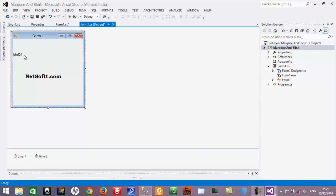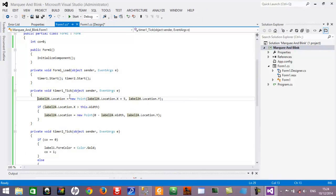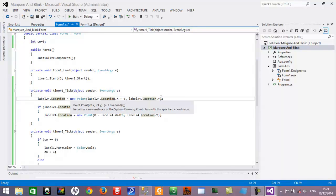If you want Label24 to move from the left side of the screen to the right side, and again from left to right — that is the marquee behavior — here is the code. You will write the code inside the Timer1 tick method. The code uses Label24.Location on the x-axis, moving five units forward at each step, while the y-location stays the same. This is the key code for the marquee behavior.